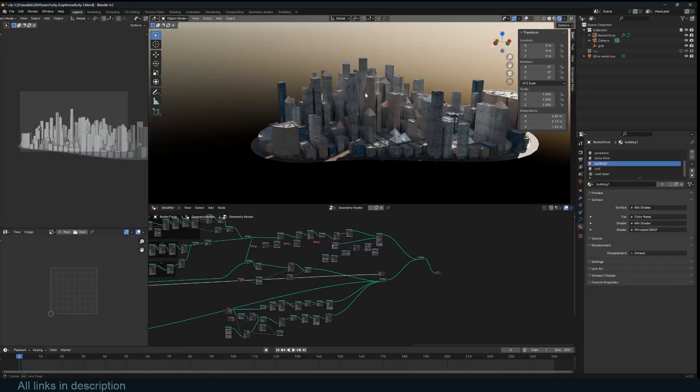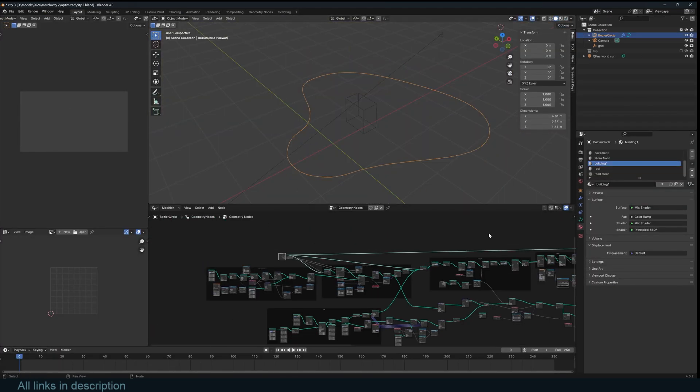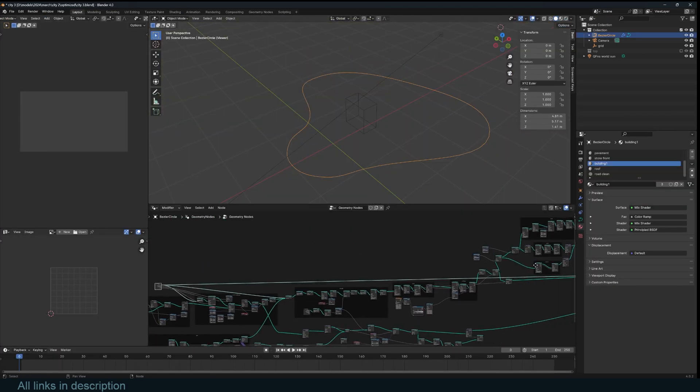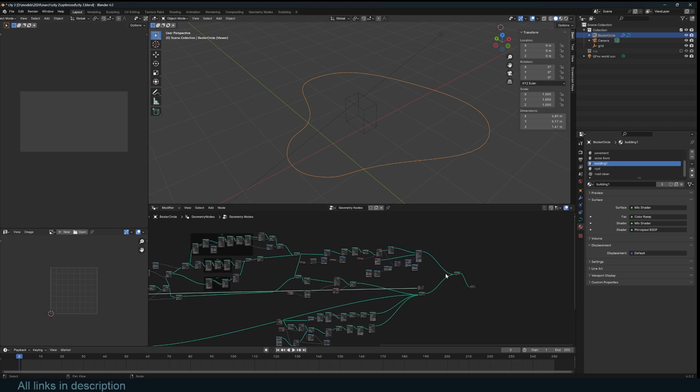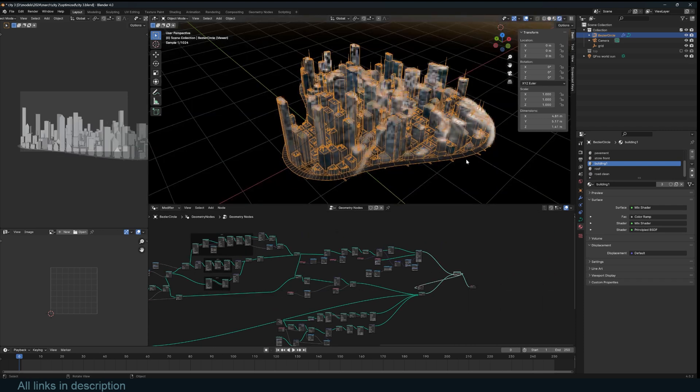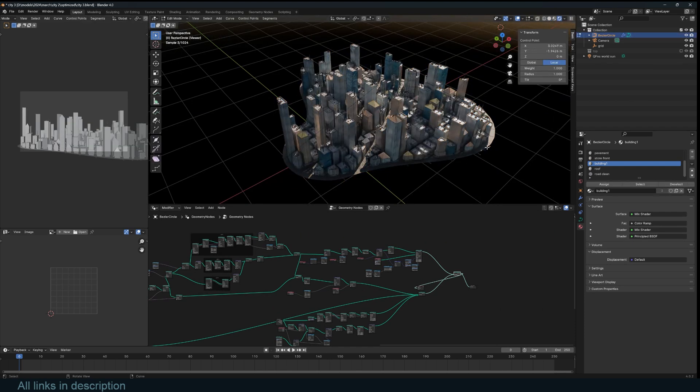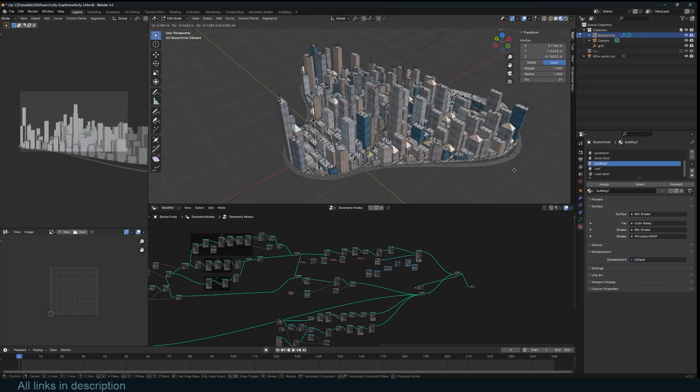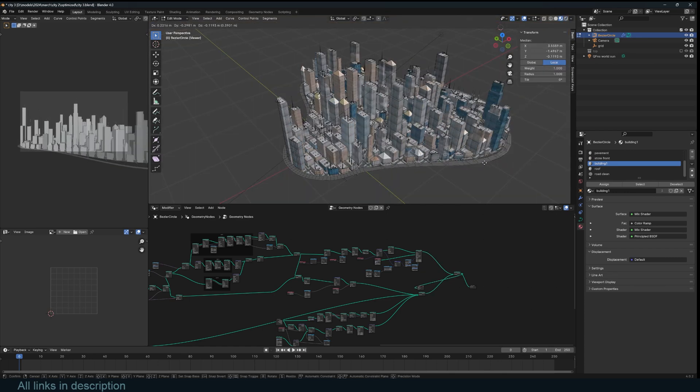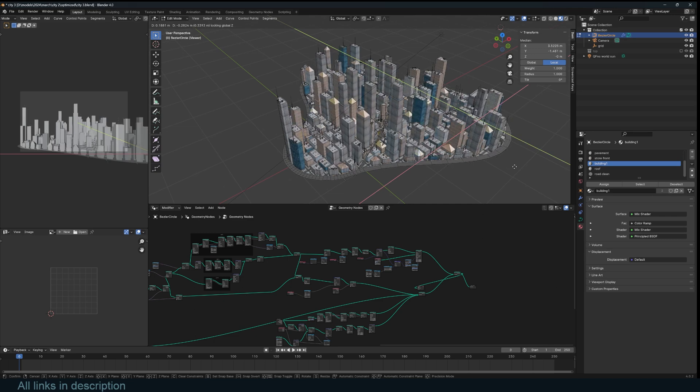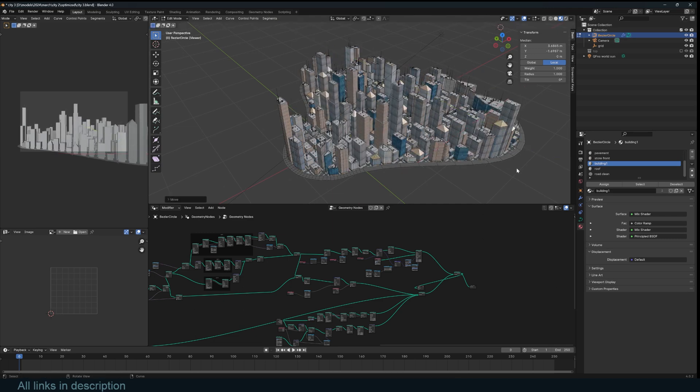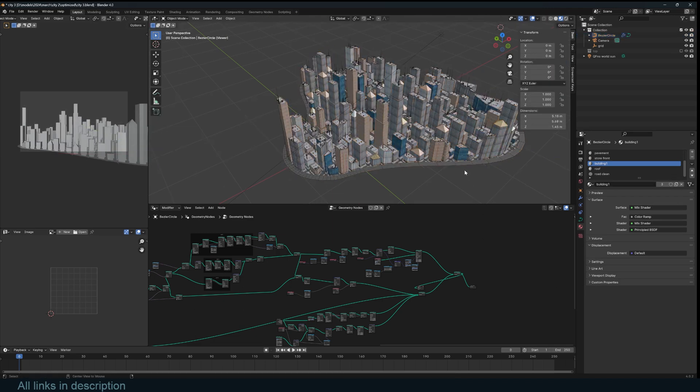Let me go to the layout here. We start with a curve here. If you edit this curve, the city adjusts as well. So I can go to edit mode and adjust. You can see if I edit this curve, the city also changes accordingly.